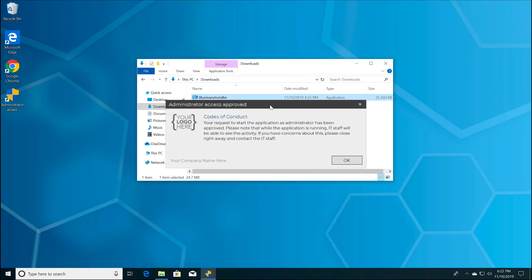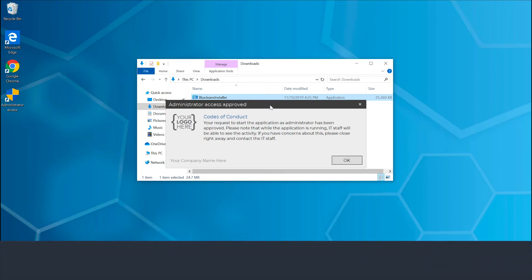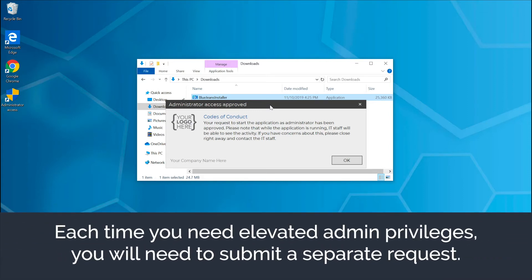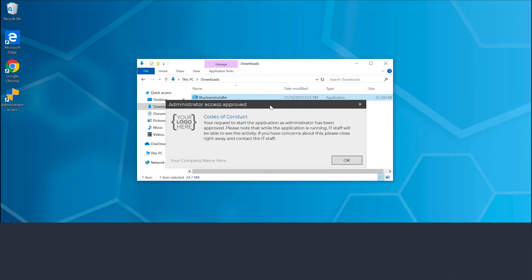If you need to gain elevated admin privileges on another file or program, you'll need to submit a new request, because each request is tied to the specific file or program from which you are initiating the request.